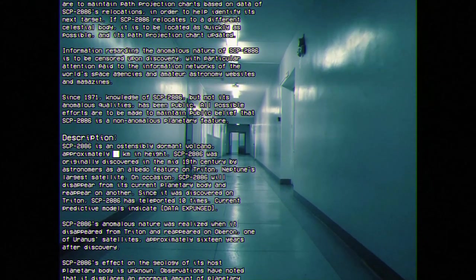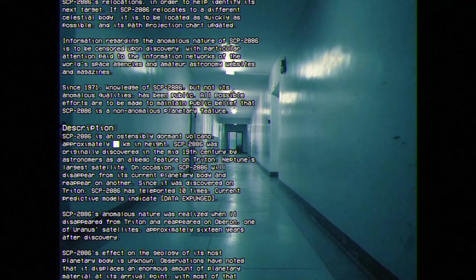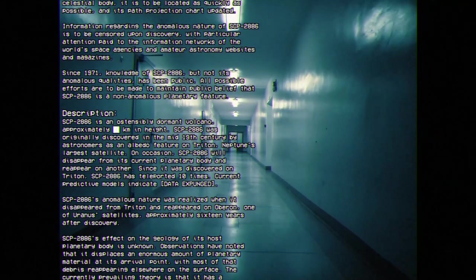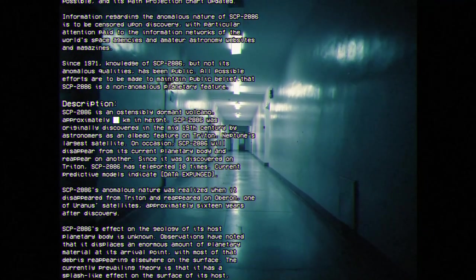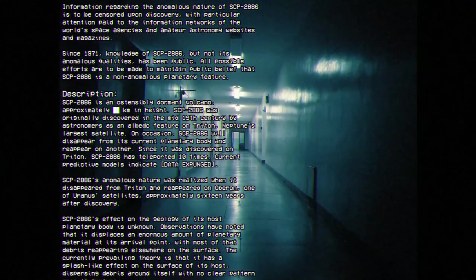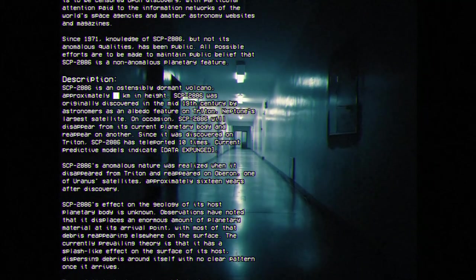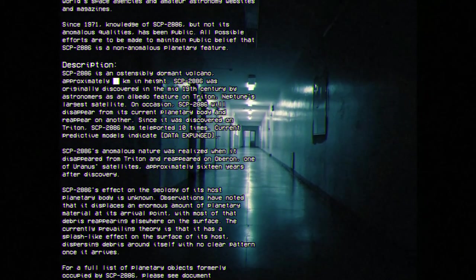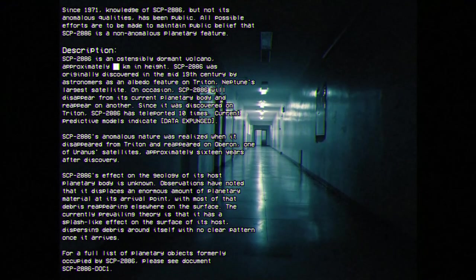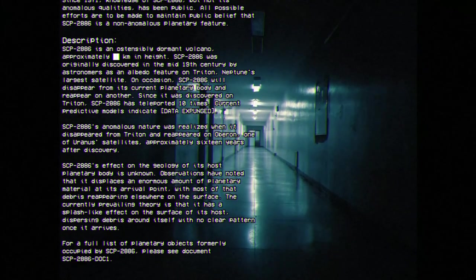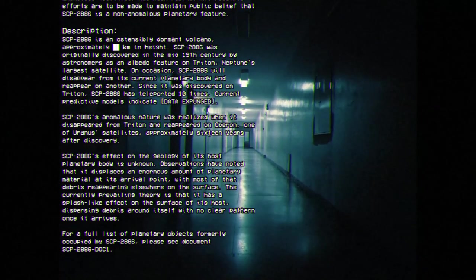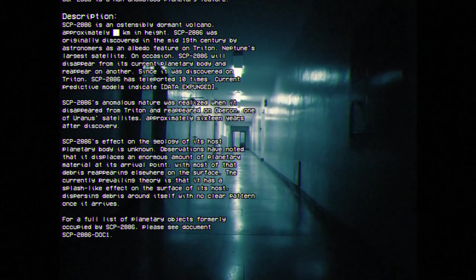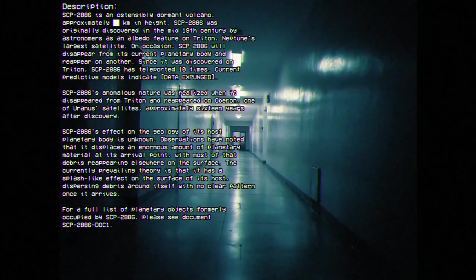Description: SCP-2886 is an ostensibly dormant volcano, approximately 27 kilometers in height. SCP-2886 was originally discovered in the mid-19th century by astrometers as an albedo feature on Triton, Neptune's largest satellite. On occasion, SCP-2886 will disappear from its current planetary body and reappear on another. Since its discovery on Triton, SCP-2886 has teleported 10 times.